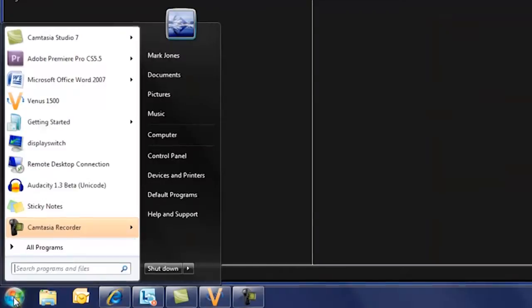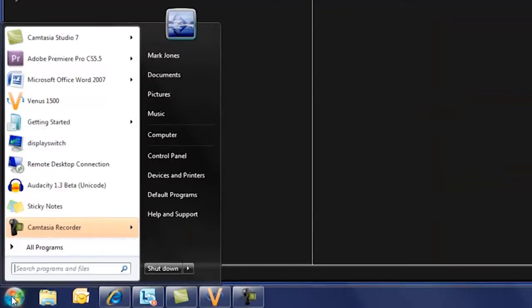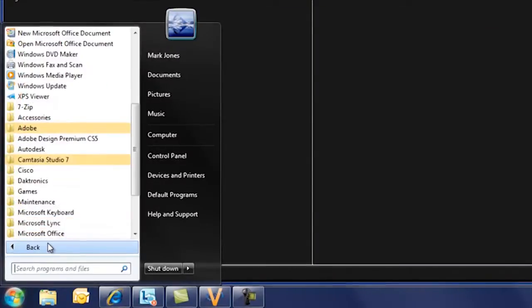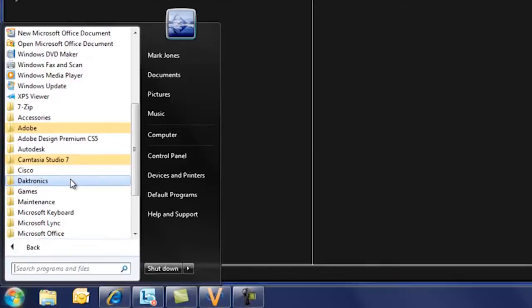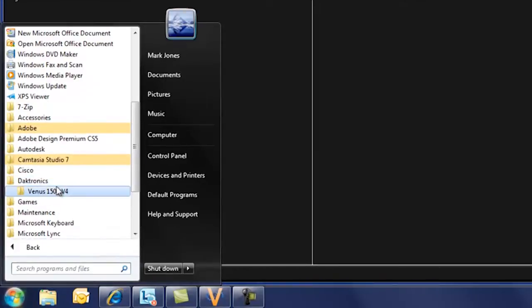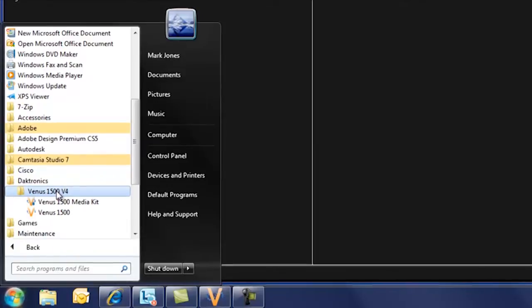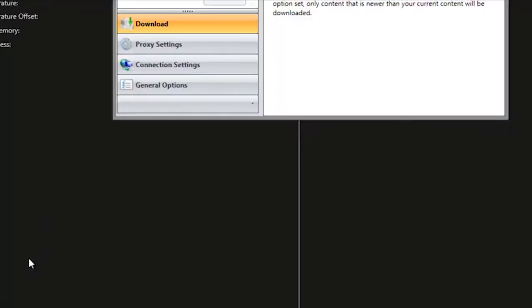Begin by clicking the Start menu in the lower left, and then All Programs. Scroll down to the folder labeled Daktronics, click on that, and then Venus 1500 version 4, and now click on Venus 1500 Media Kit.